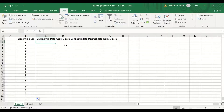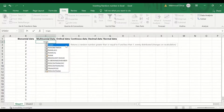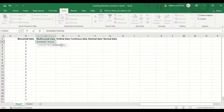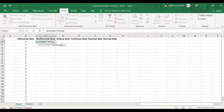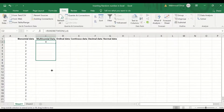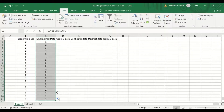For multinomial data, insert an equal sign, type RAND, and select RANDBETWEEN, then double-click on it. I will generate multinomial data for four categories: doctor, dentist, pharmacist, and scientist. Doctor is number one, dentist two, pharmacist three, and scientist four — so from one to four. Insert one, comma, four, close the bracket, click Enter. Then autofill by selecting, dragging, and releasing. Excel will generate random numbers between one and four for this multinomial data.